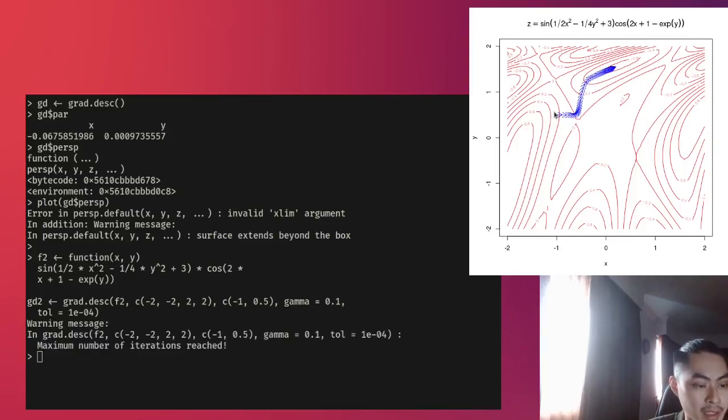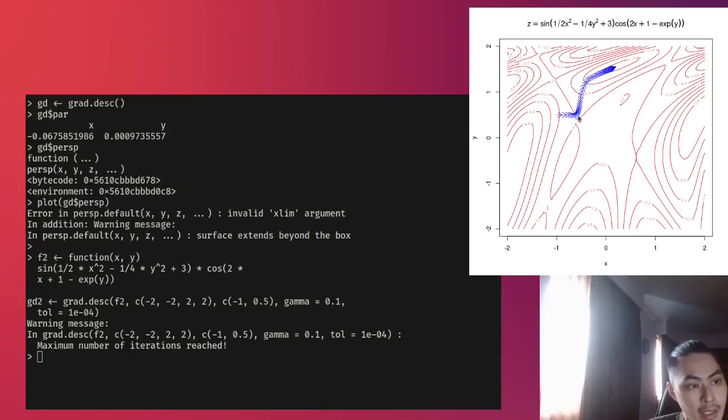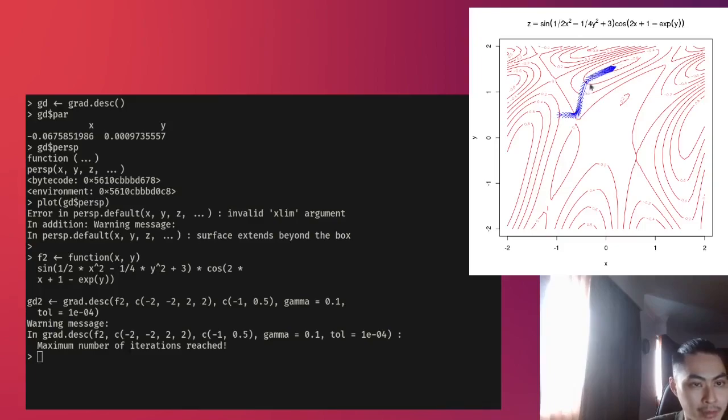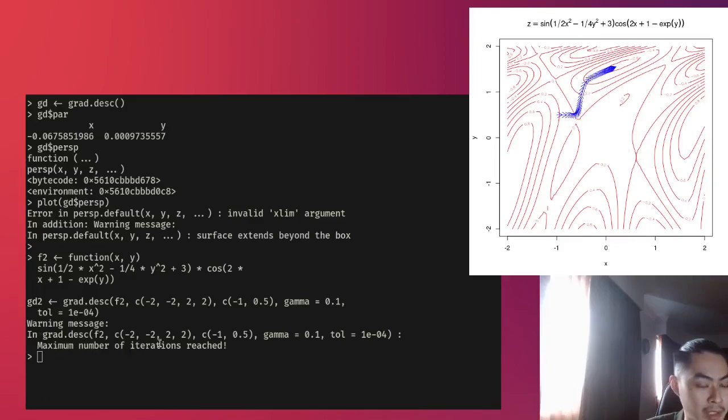So you see, it takes a step here, and then at some point, it decided, hey, I need to do a sharp left. So it goes up, and then again, it makes a sharp right. So somewhere like that. And then here you have the message saying that the maximum number of iterations is reached.